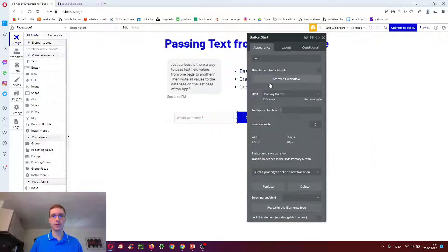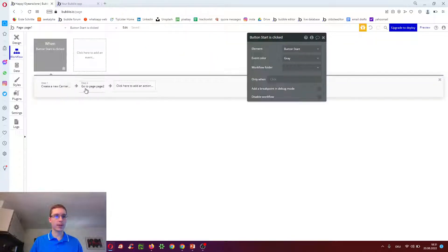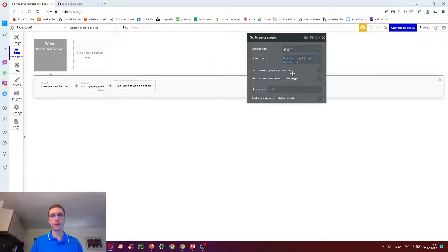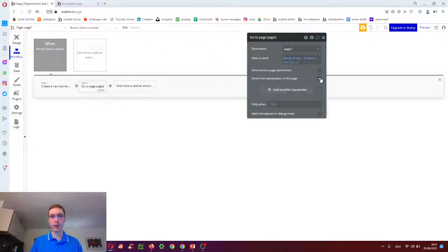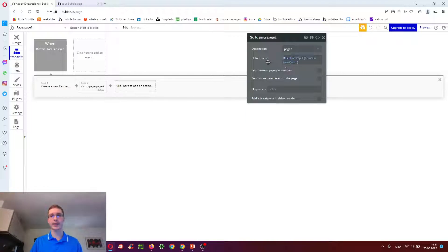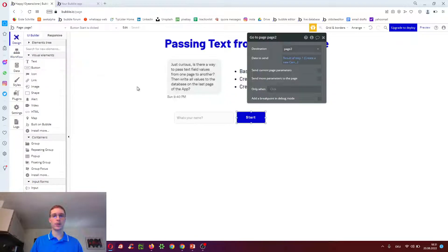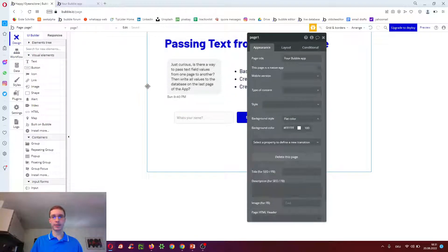We just used the go to page workflow. To either send more parameters. By adding a parameter. Or by sending a data type. Which we just created in step one. And keeping on modifying that. Hope this video helped you. Cheers.